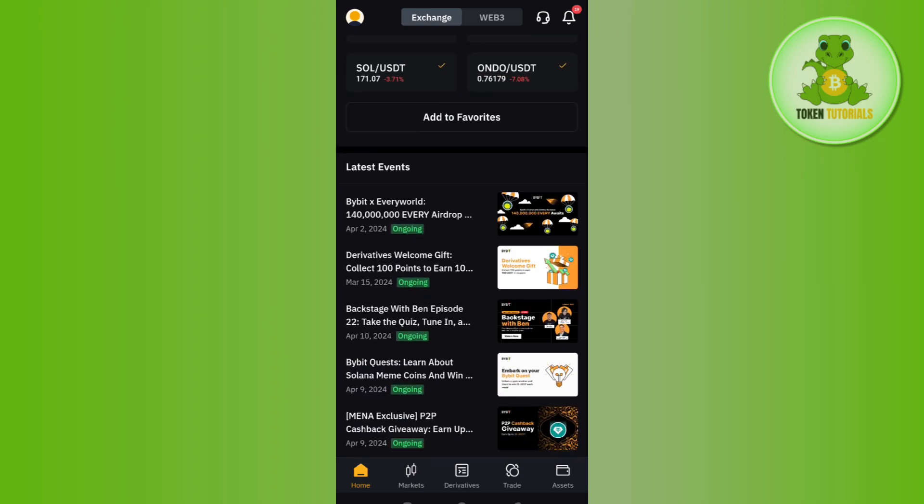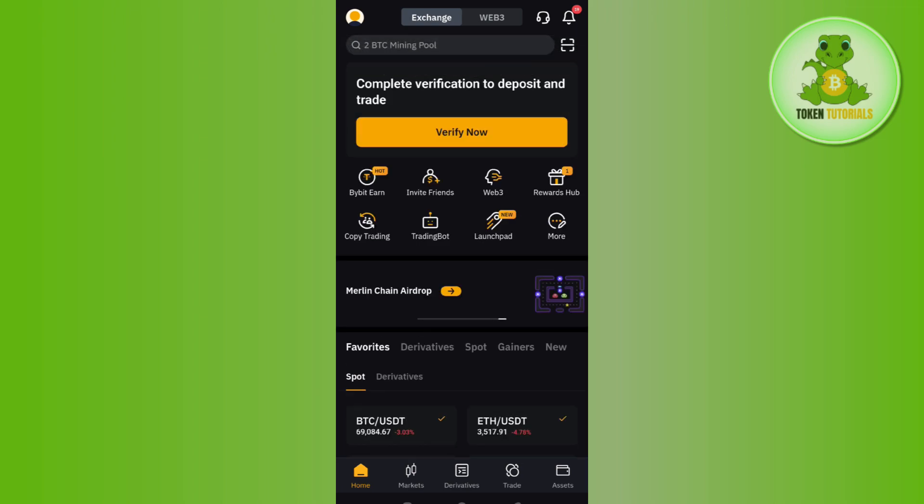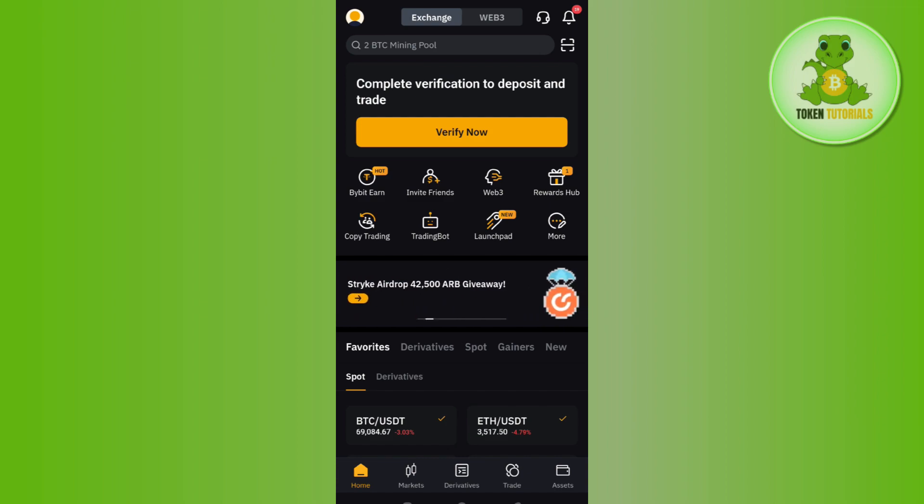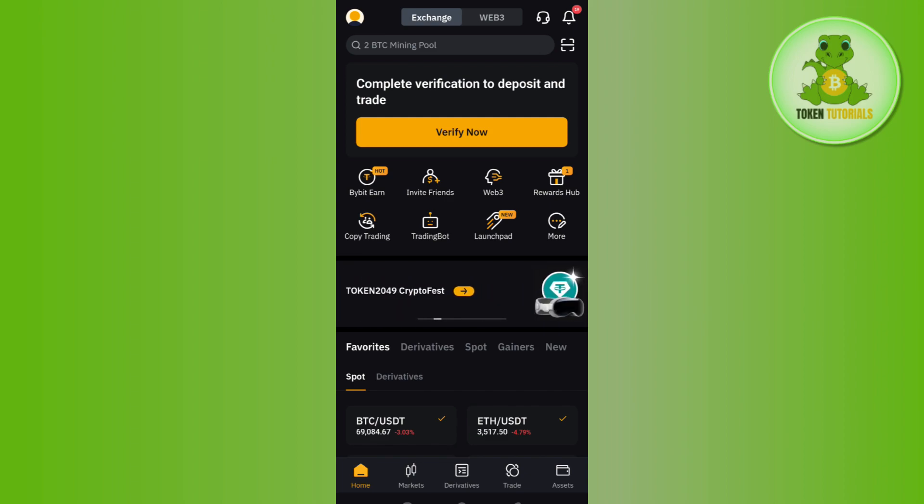address and password and simply log in to your account. Once you have successfully logged in on the home page, you are going to see a bunch of different options. Among these options, you